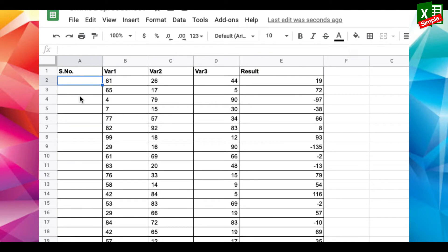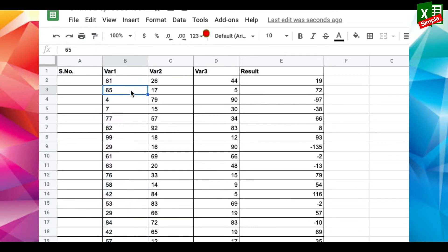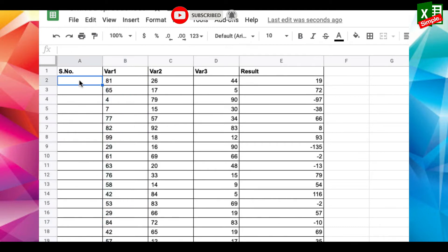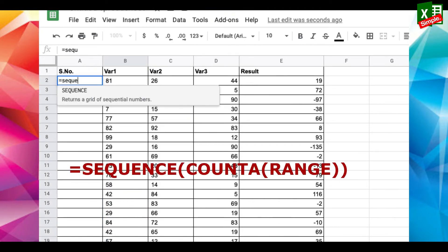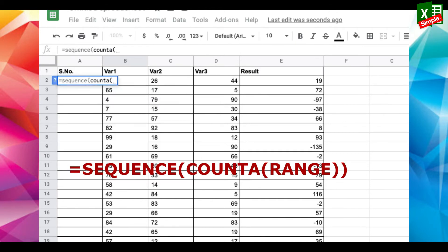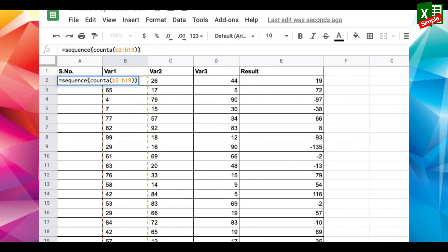But there's a better way of adding sequence numbers. First, see the first and the last cell of the sequence — in this case it's from B2 to B19. In the cell where you have to enter 1, just add the function: =SEQUENCE(COUNTA(B2:B19)). Press enter and you're done with the sequencing.